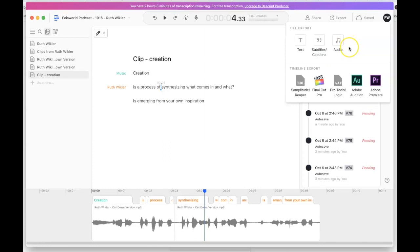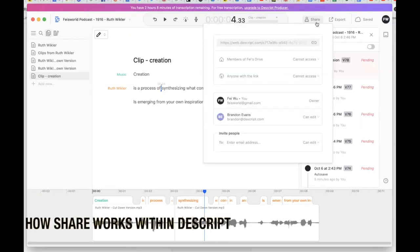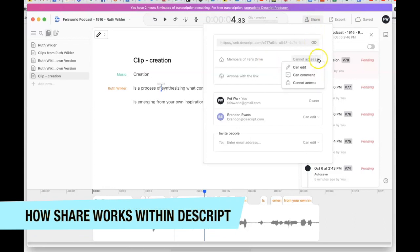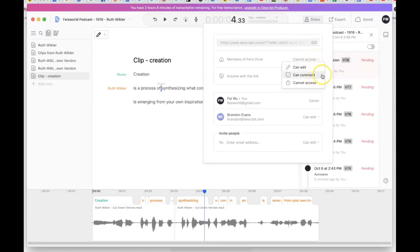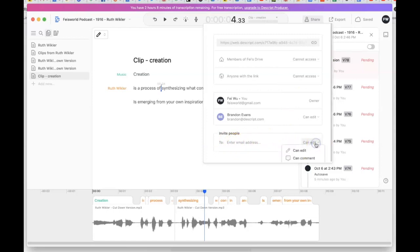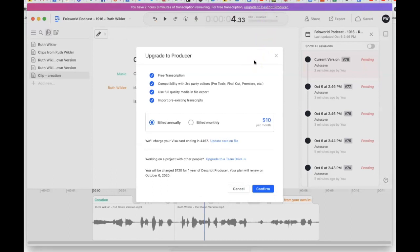Exporting the audio is very useful for podcasters who use tools like Headliner or want to create a short social media post on Instagram or Facebook. If you use Final Cut Pro, Adobe Audition, or Logic Pro, you can export a timeline file for that clip. For sharing, you have options to share a link and choose whether someone can edit, comment, or have no access at all — keeping it as a private transcript. You just enter their email address and choose the access level.